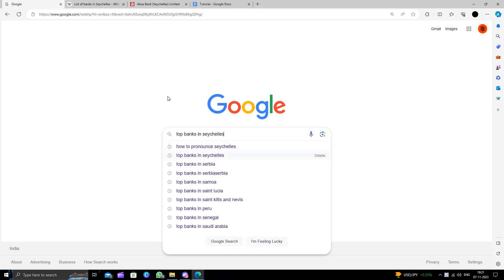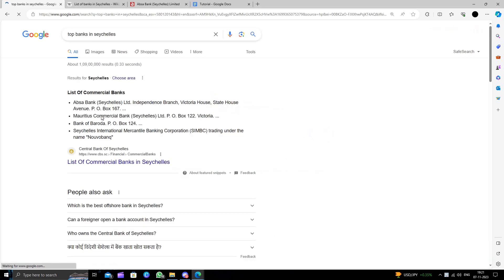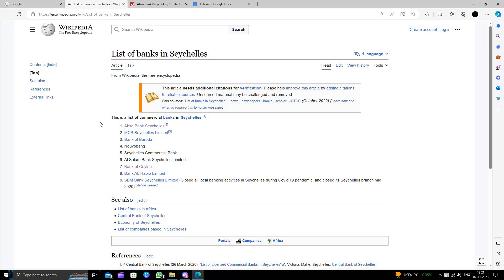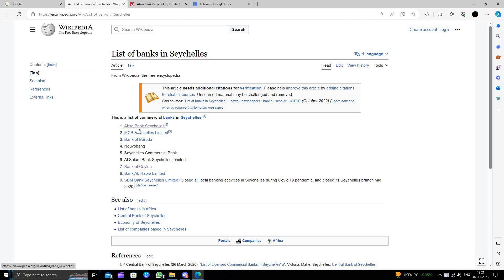Okay, so here we can see the first bank is ABSA Bank Seychelles, MCB Seychelles Limited, and Bank of Baroda. So here we can open our ABSA Seychelles bank account.